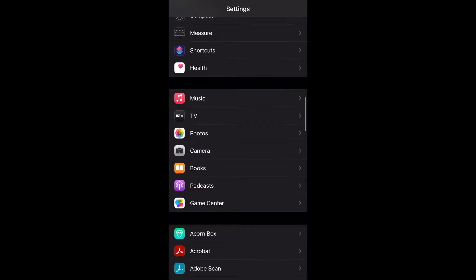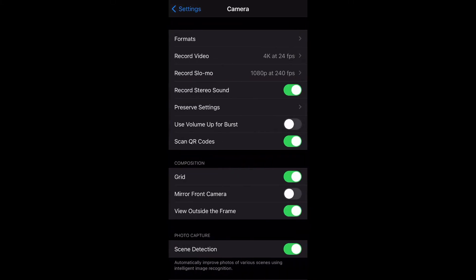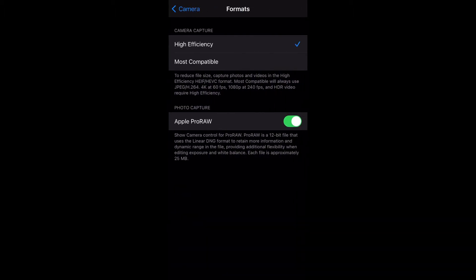To toggle on the new feature, you need to go to the settings, then go to camera, format, and turn on the Apple Pro RAW. But first, let me explain to you what these Pro RAW files are and how we can benefit from them.